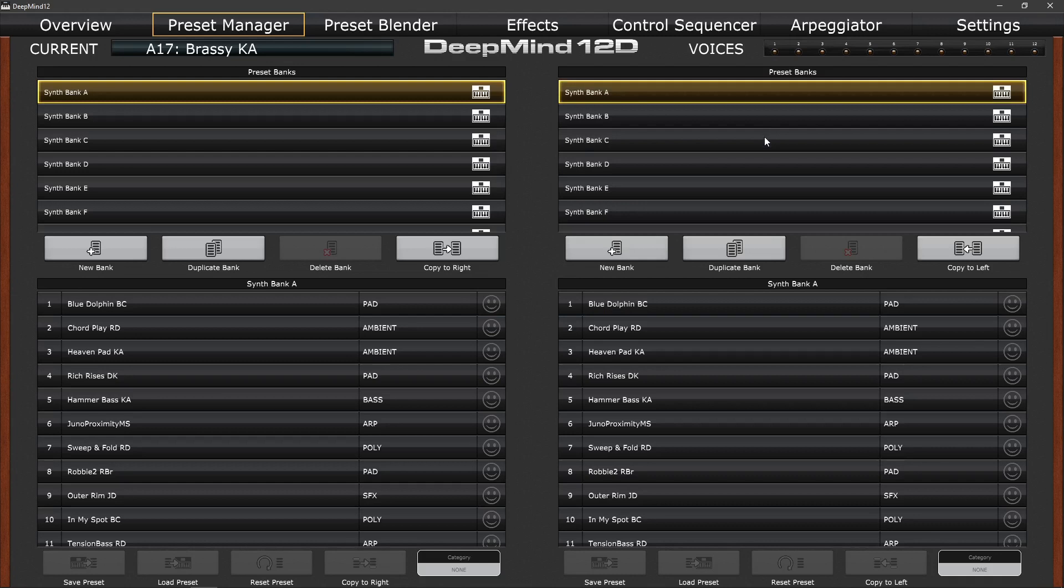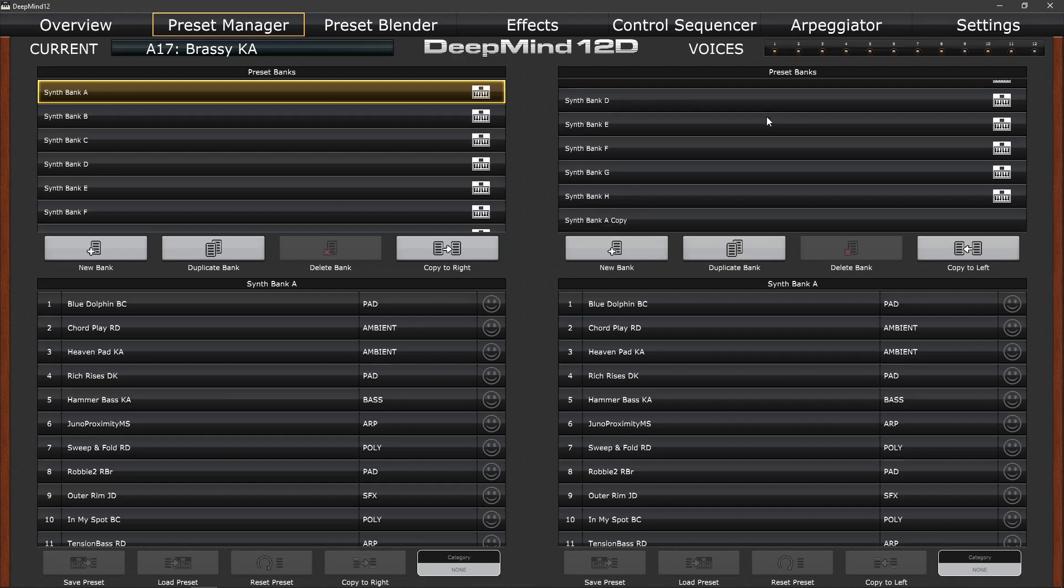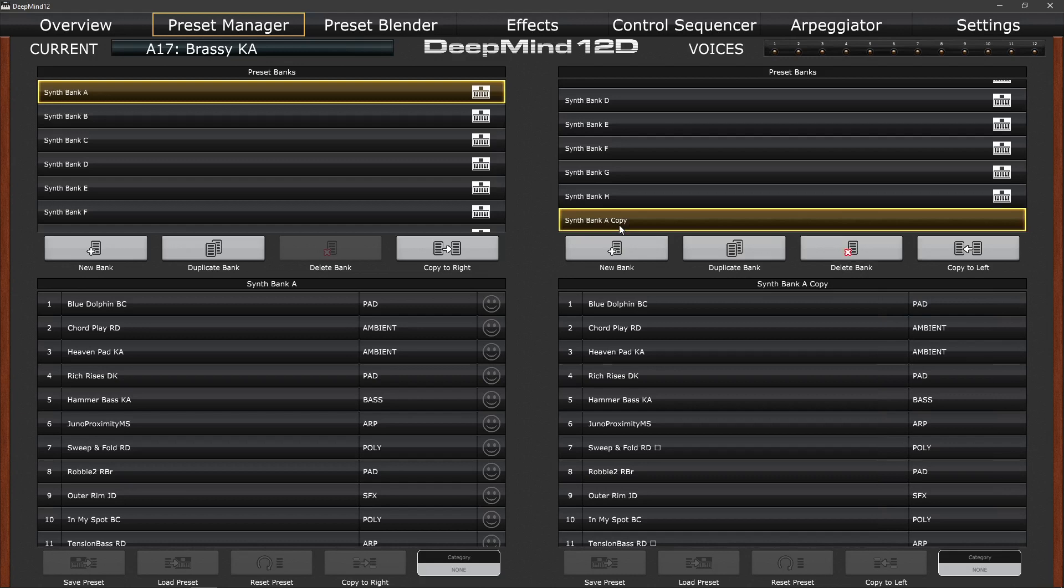So if we scroll down the list of preset banks, I'll scroll down on the right hand side here, you'll see that it says synth bank A copy. Well it would be a good idea to rename that to a convenient name. So I'm going to select it, hit the enter key and that then lets you type the name of your bank. So I'm going to call it factory bank A.